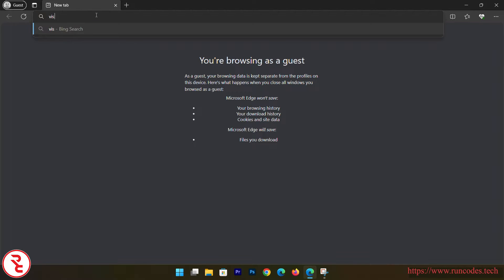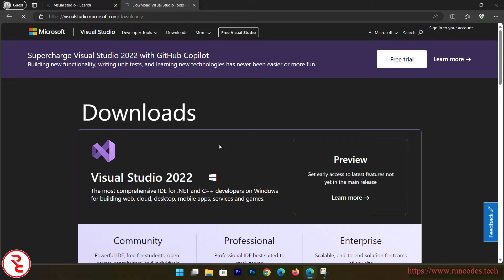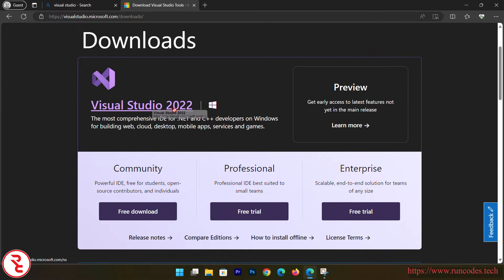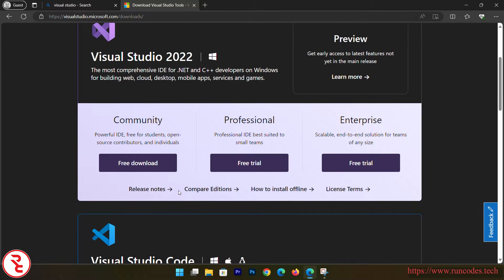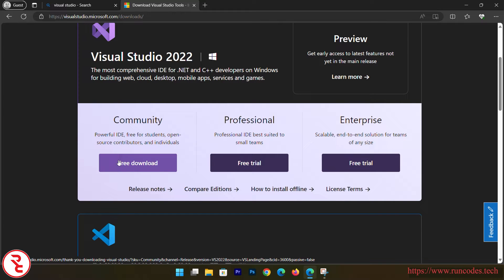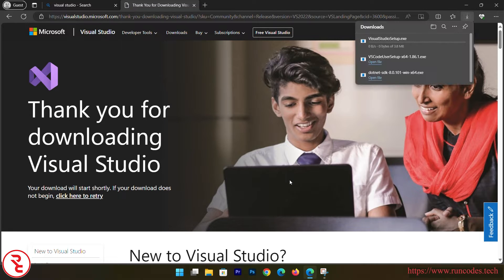Open up any browser and search 'Visual Studio'. Click the first link and from there download the Community edition — not Professional, because you have to pay for that. Community is full-featured and has all the features that Professional has, so simply download the Community edition.